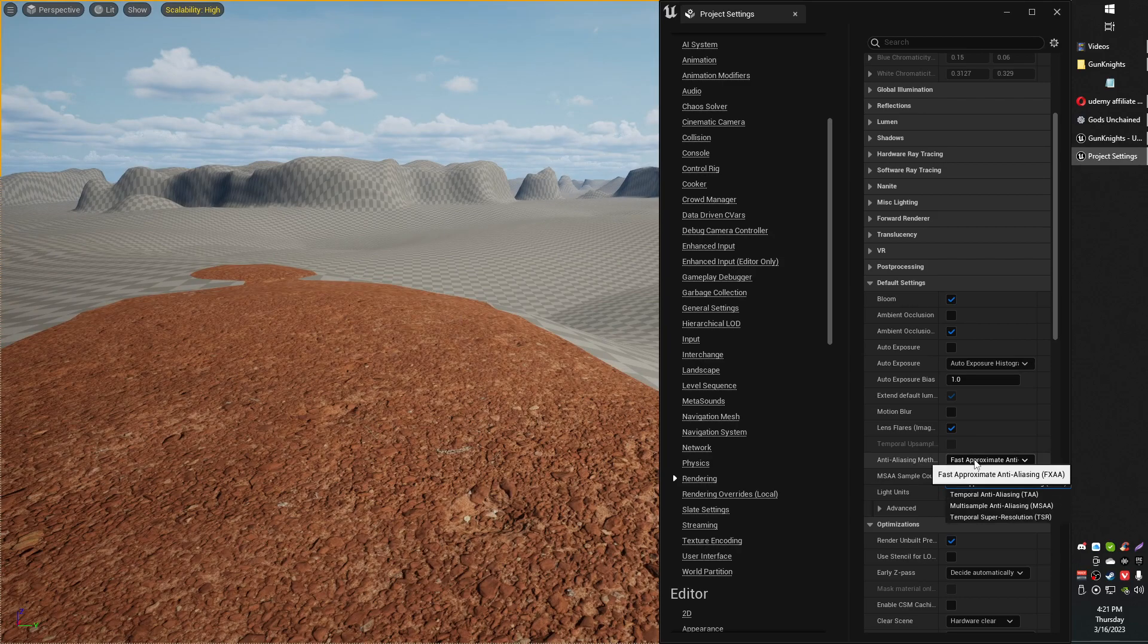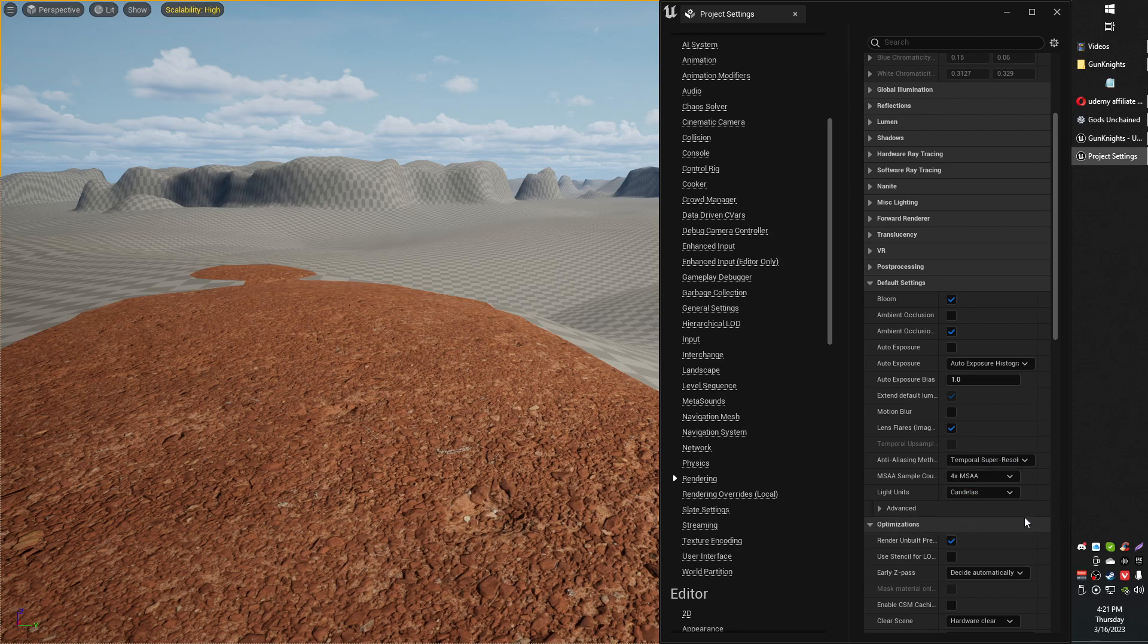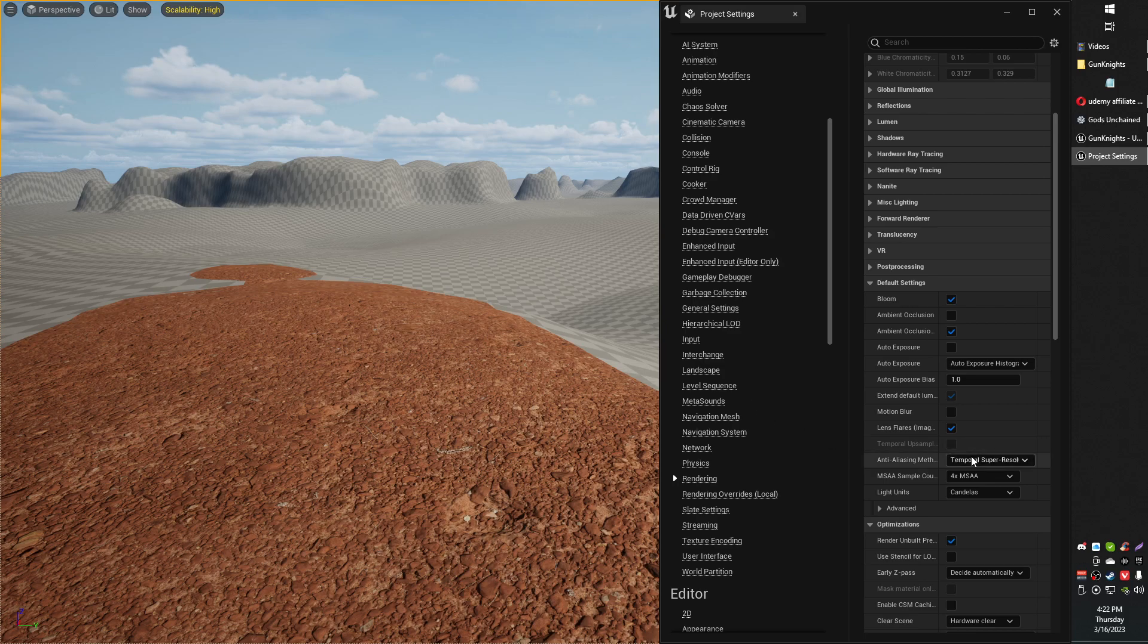I don't know if you'll get as nice of graphics with the Fast FXAA compared to the multi-sample. I also have this temporal super resolution, which seems to also solve the issue.